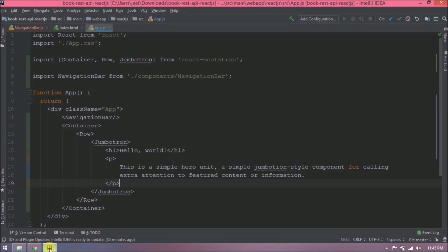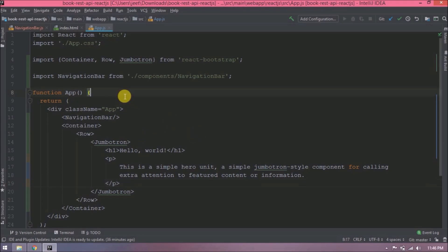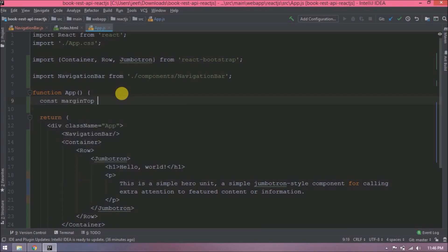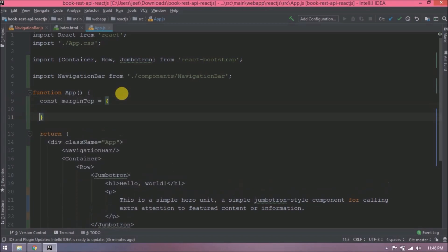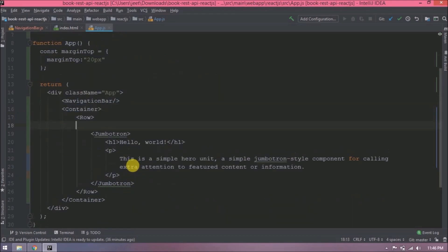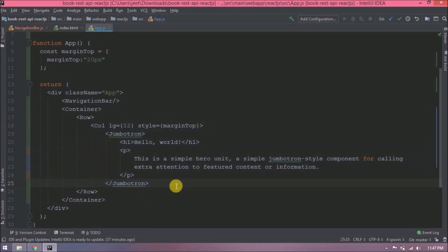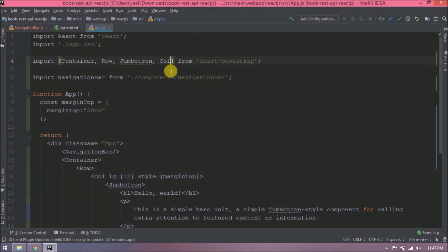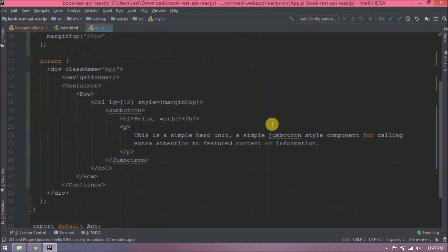Let's see how to add some custom CSS. For example, let's add some margin for the Jumbotron. Let's create one constant before return. Now let's create one column so we can use this margin-top CSS and put this Jumbotron inside the column. Import this column also. Let's check now.